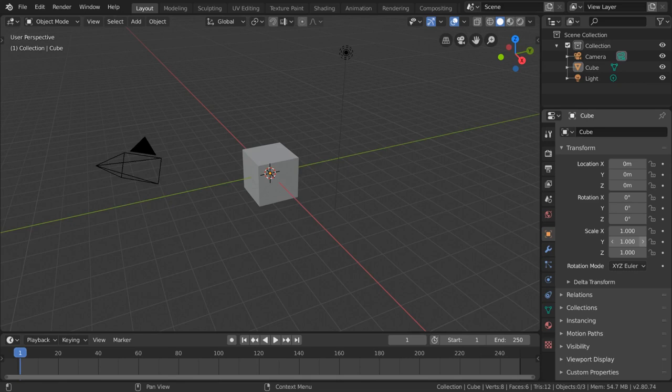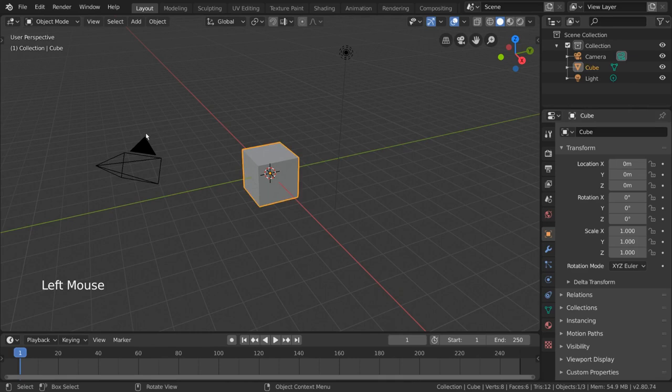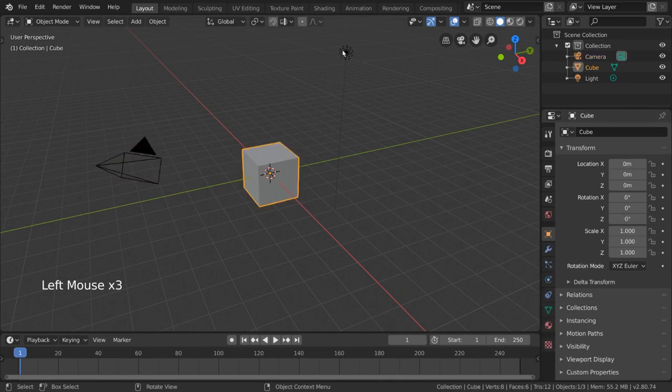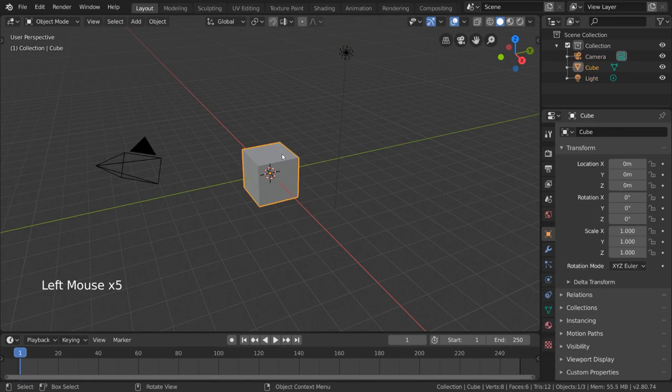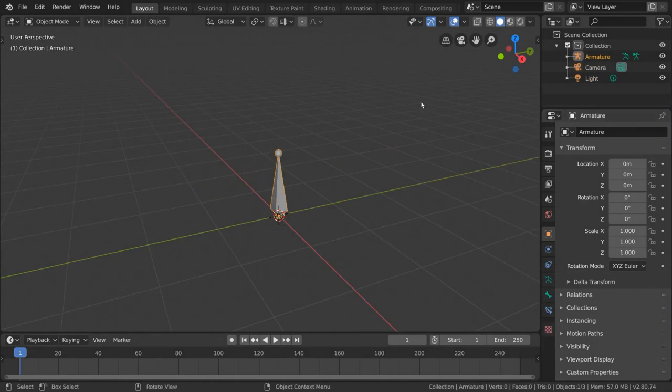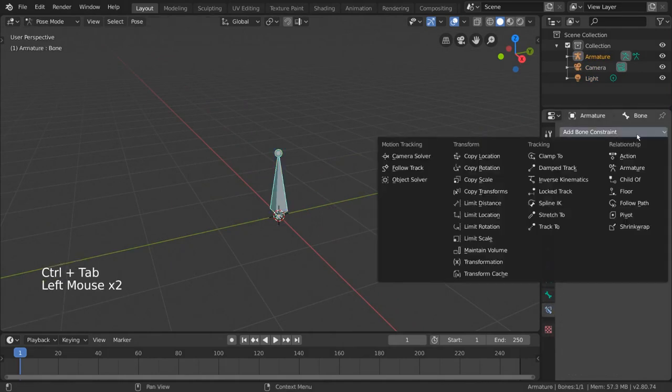Tracking constraints are a type of constraint that allows one object to point to another object in some way. Instead of copying the values of another object, tracking constraints take into account the relative location of the reference or target object in relation to the selected object. Let's look at how each of these tracking constraints work. Keep in mind that all the constraints and concepts we show in this video are the same for bone constraints as well.